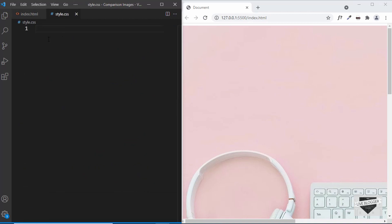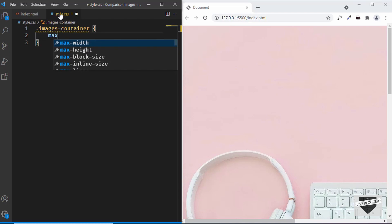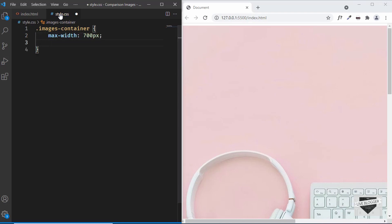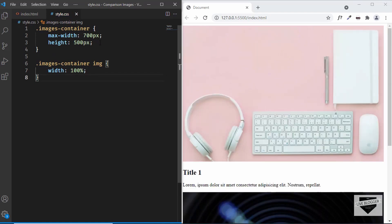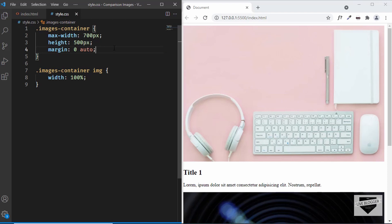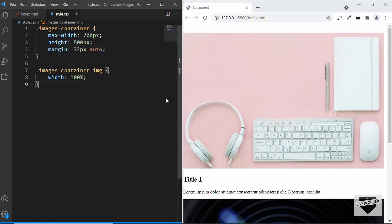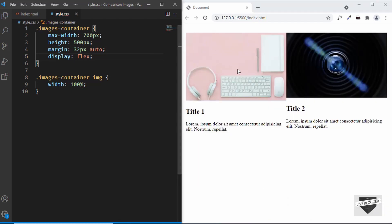Let's go to style.css. First, let's target the outer division '.images-container' and set a max-width of 700 pixels and a height of 500 pixels. Then let's target '.images-container img' to set the image width to 100% of the parent, and add margin of 32px top/bottom and auto for left/right to center everything. To place the images side by side, we add 'display: flex' to the images container.